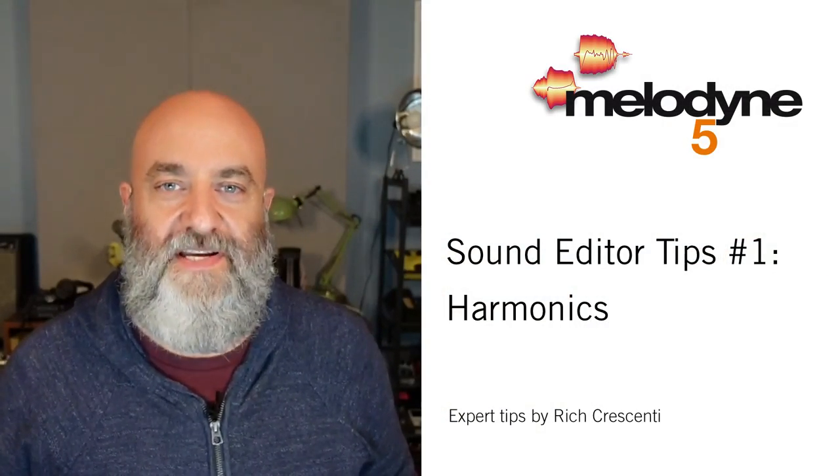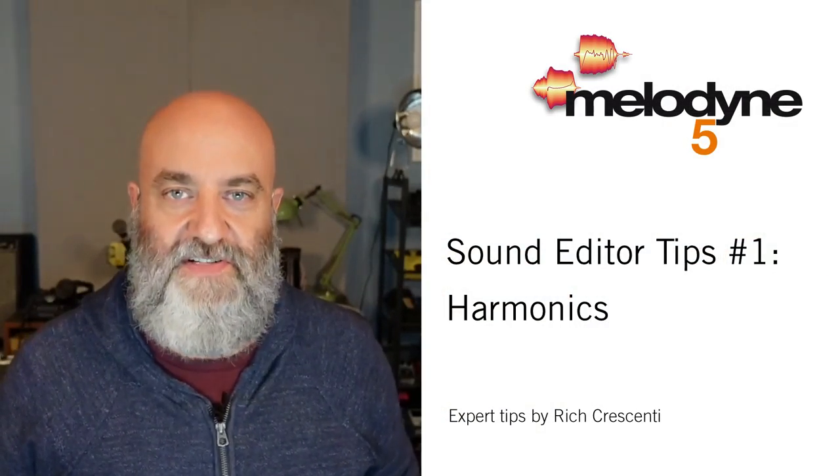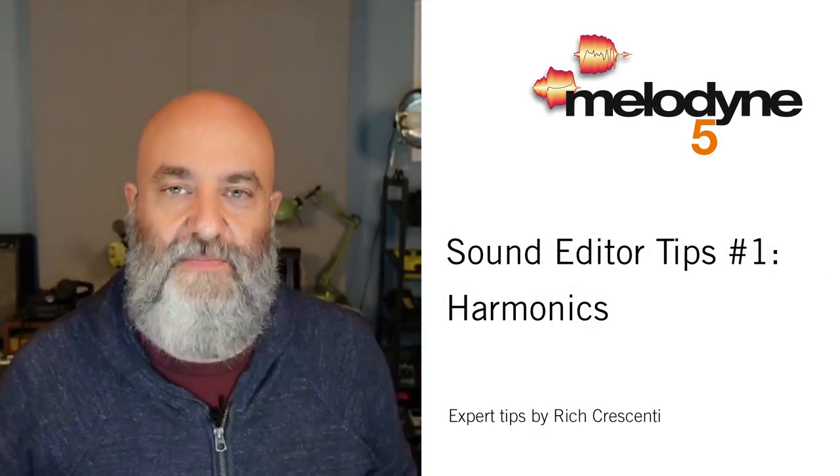Hi everyone, Rich Crescenti here with another in our series of videos making music with Melodyne. Today we're going to be focusing on the sound editor. This video will only apply to you if you have Melodyne Studio, that's the flagship version of Melodyne.